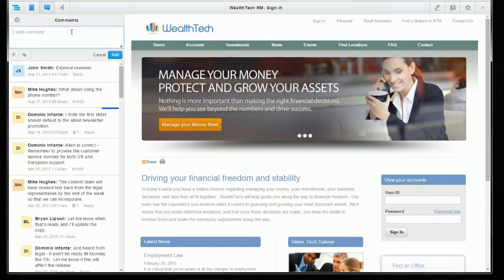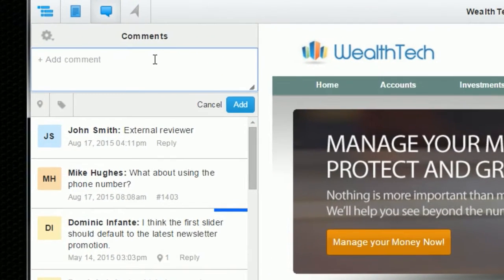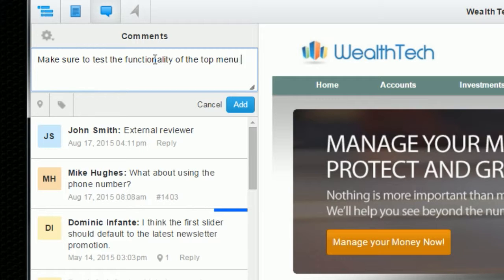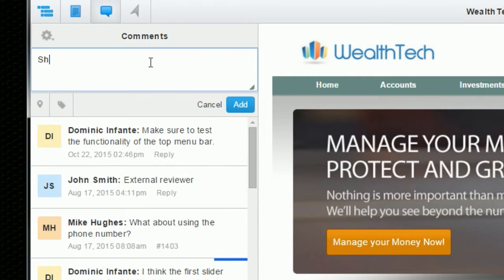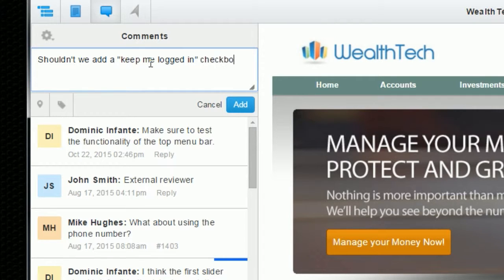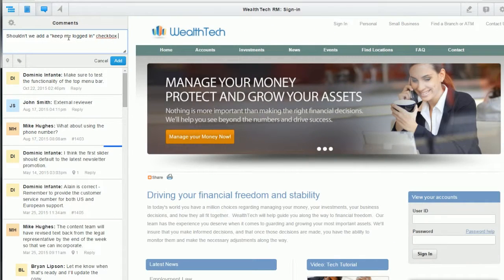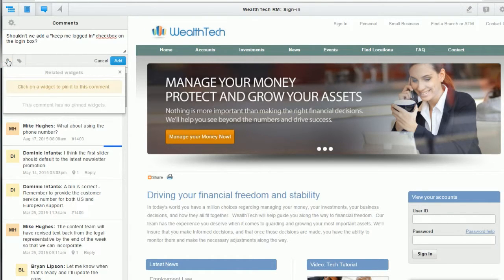So first let's add a comment. These conversations can obviously be used in many different ways. They might be used to point out areas of interest that you want the stakeholder to focus on. Or as a stakeholder has questions along the way as they're reviewing the prototype, they can use the comments to ask questions and then pin that comment and question to a widget on the page. Here they might want to know if there should be a keep me logged in checkbox on this dialog, and they could ask that question and pin it directly to this widget so that everyone knows exactly what they're referring to.